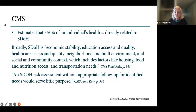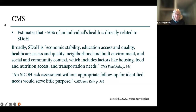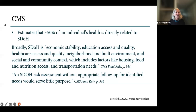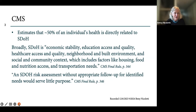CMS says a risk assessment without appropriate follow-up for identified needs would serve little purpose. So we're going to see the HCPCS code for a risk assessment, but keep in mind that CMS is saying you're not just doing this risk assessment — you're doing it with appropriate follow-up.